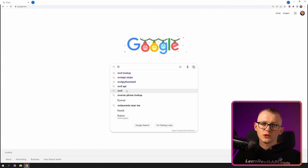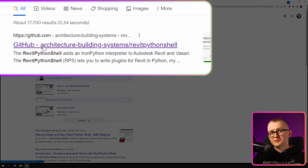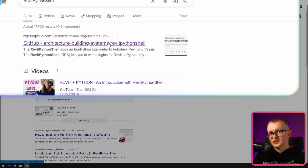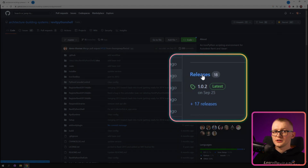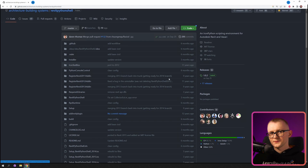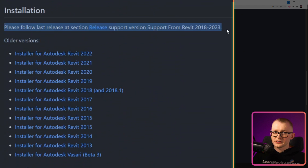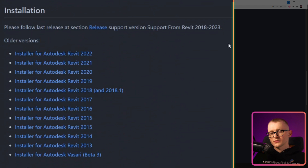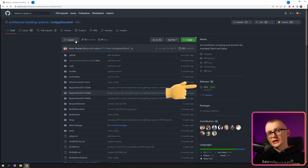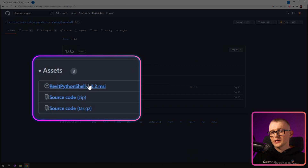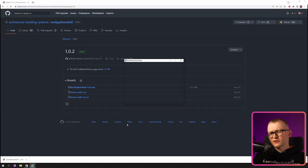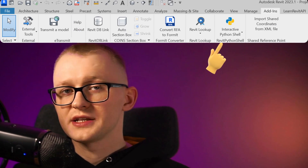To install it, use a link in the description or open Google and type Revit Python Shell. Then look for the GitHub repository from Architecture Building Systems. Same as before, the latest release is going to be right here on the right. If we scroll down to the installation section, it says the latest release supports Revit from 2018 to 2023. There are also older versions available, but I don't think we need them. Go and click on latest release, then download the .msi installer file, run it, and follow the installation instructions. Once installed, it should also be shown in the Add-Ins tab.